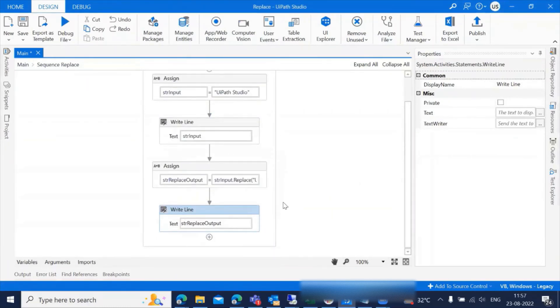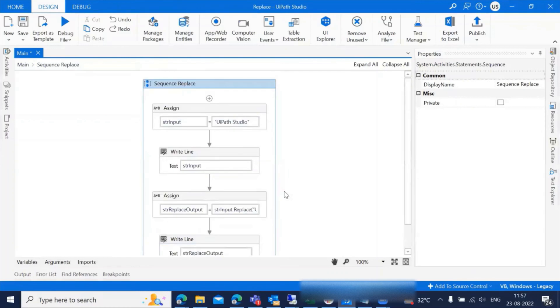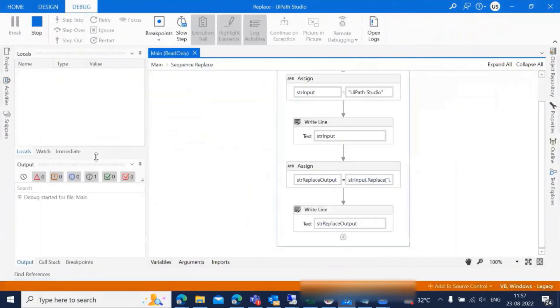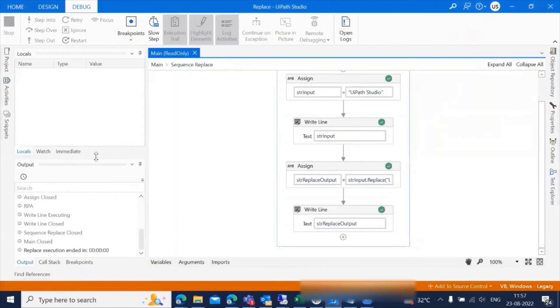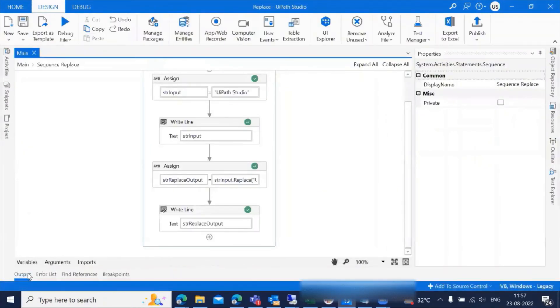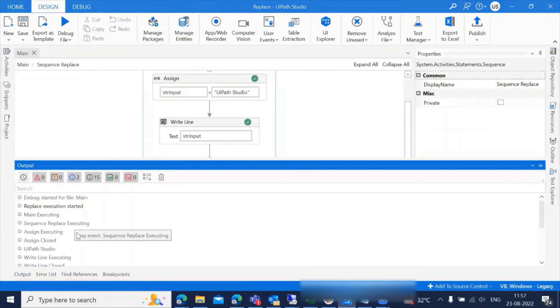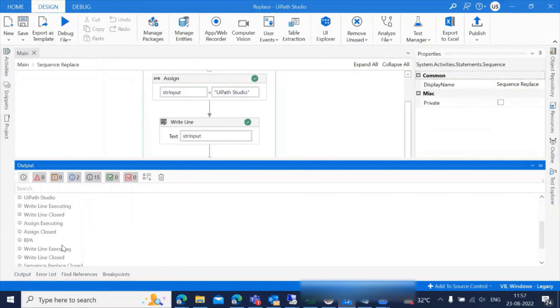Now we have everything ready. Let's debug the code and see the results. If you observe here, we have UiPath Studio and it was replaced with RPA.